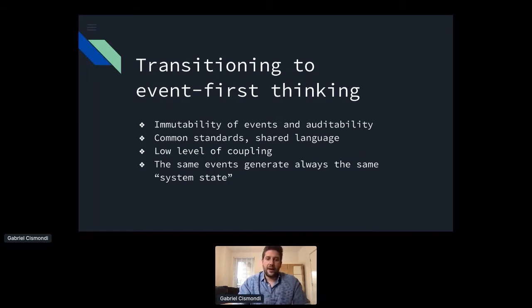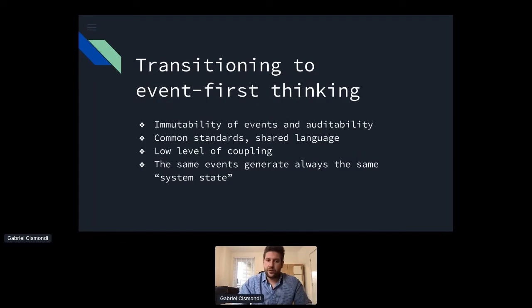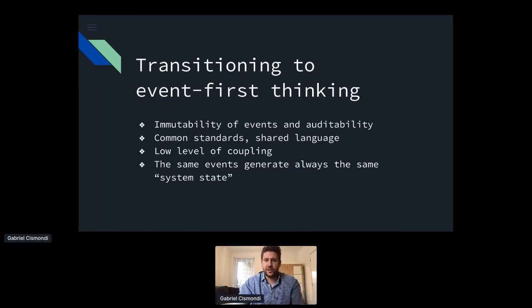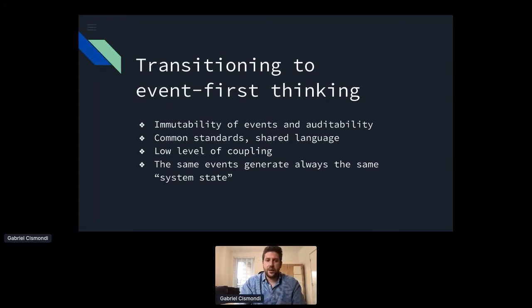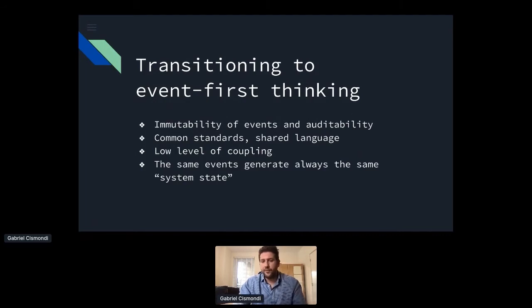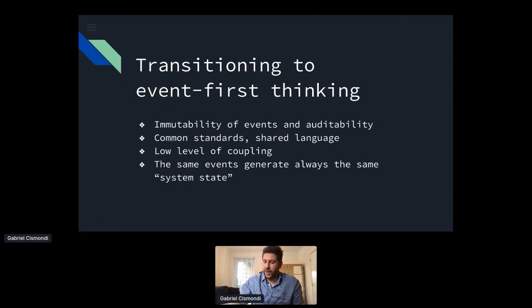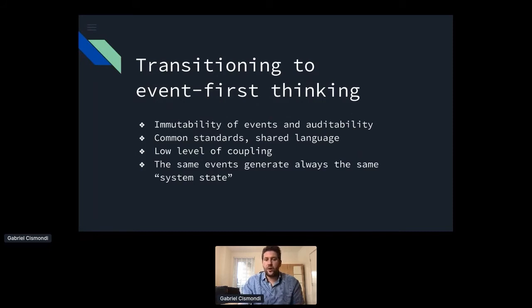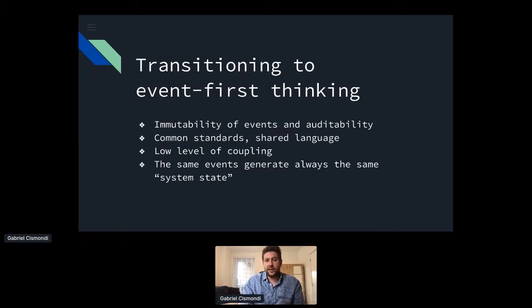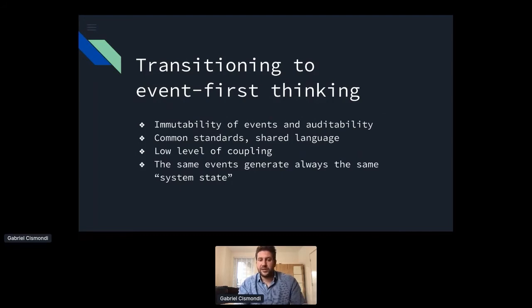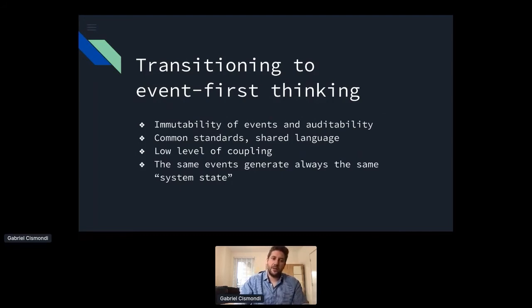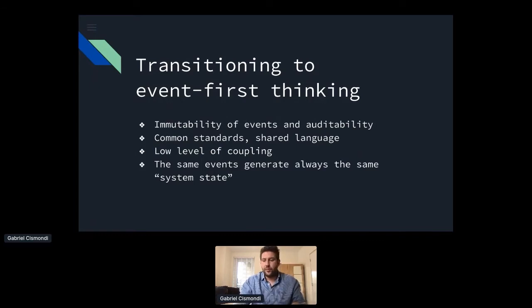And once you have events that describe everything that happened in your chain, then you can take advantage of things such as immutability of the events, auditability. You can really decouple everything that happens. And also, if you have recorded every event in your pipeline, in your process from the very beginning to the very end, then you can always go back in time and regenerate the state of your system, of your own delivery process to a certain point in time, because it's just about picking all the events we already have and putting them together to understand where it was.